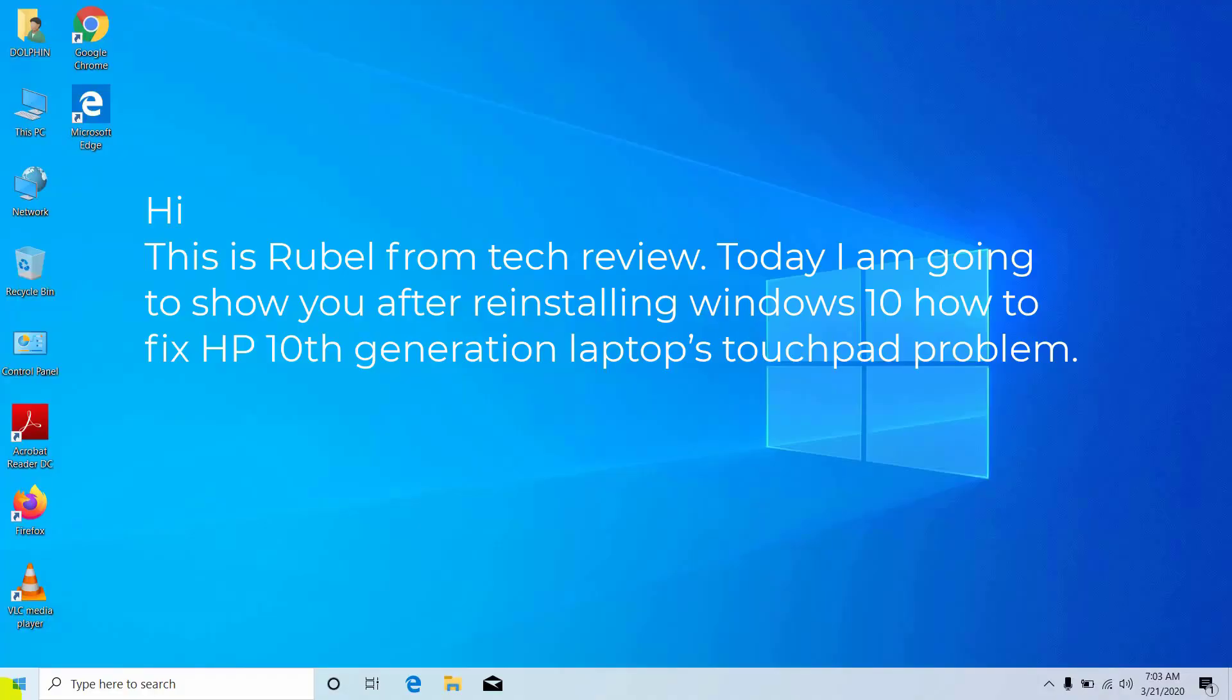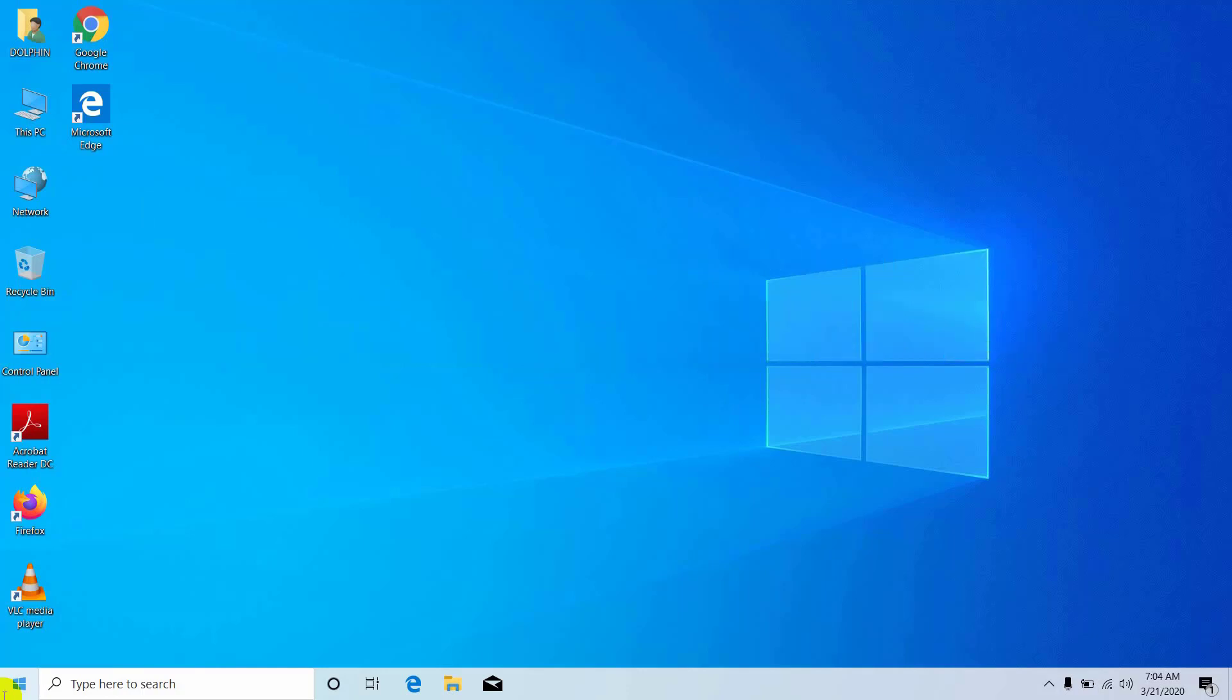Hi, this is Rubel from Tech Review. Today I am going to show you after reinstalling Windows 10 how to fix HP 10th generation laptop touchpad problem.